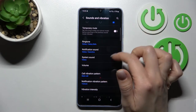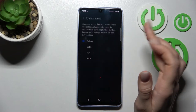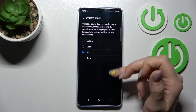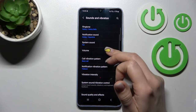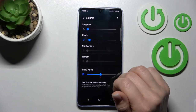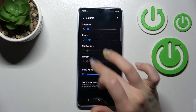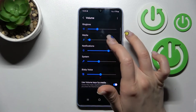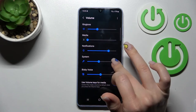We also have ringtone, notification, and system sounds, which we can change by clicking here and selecting from the available sounds. We also have the volume panel where you can adjust ringtone, media, notification, and system volumes.